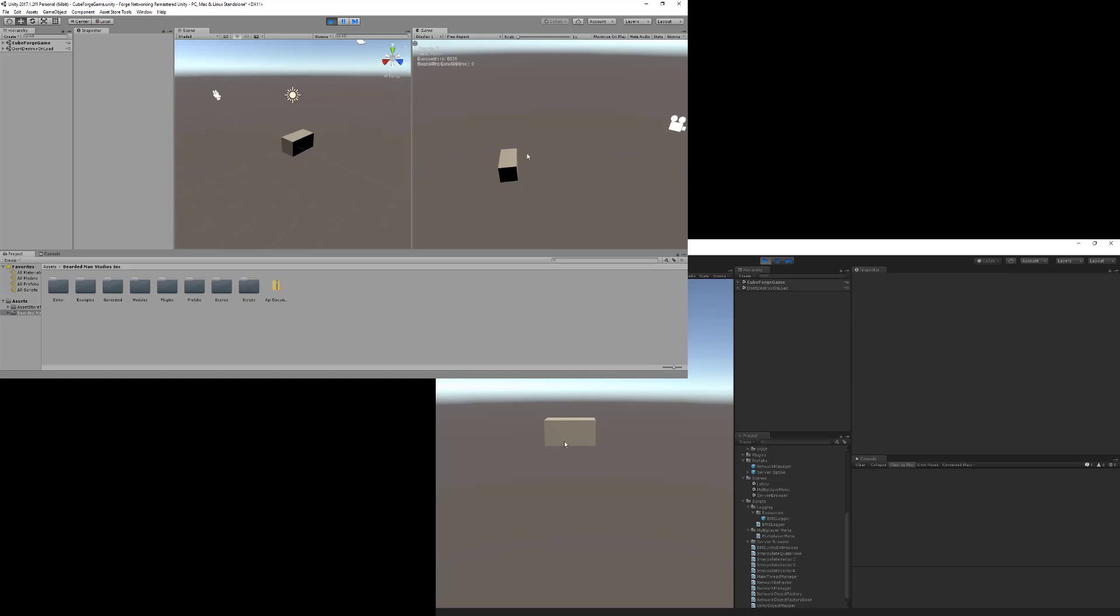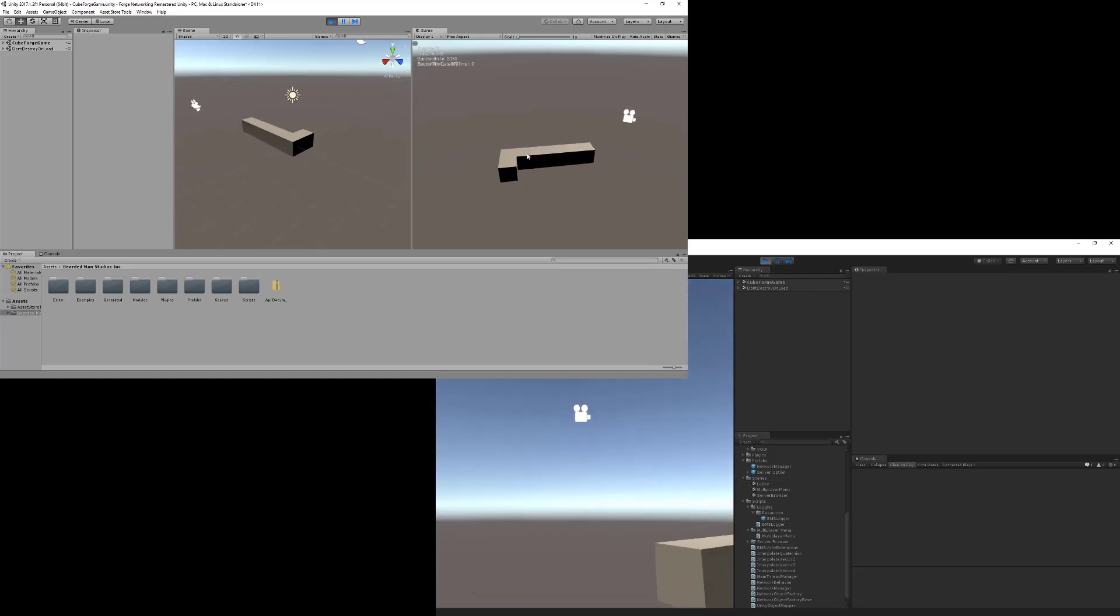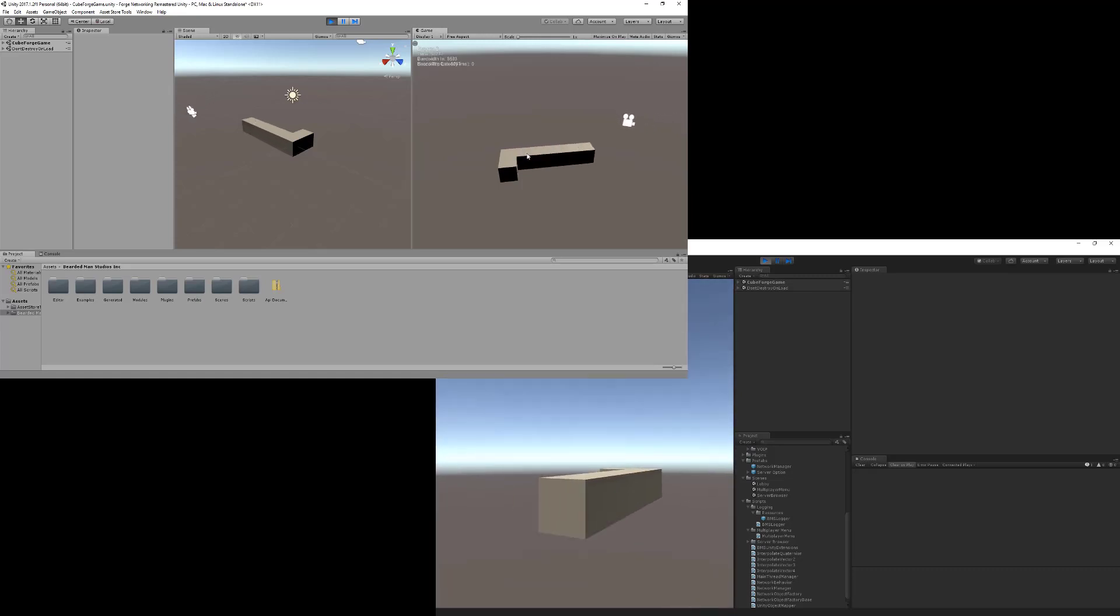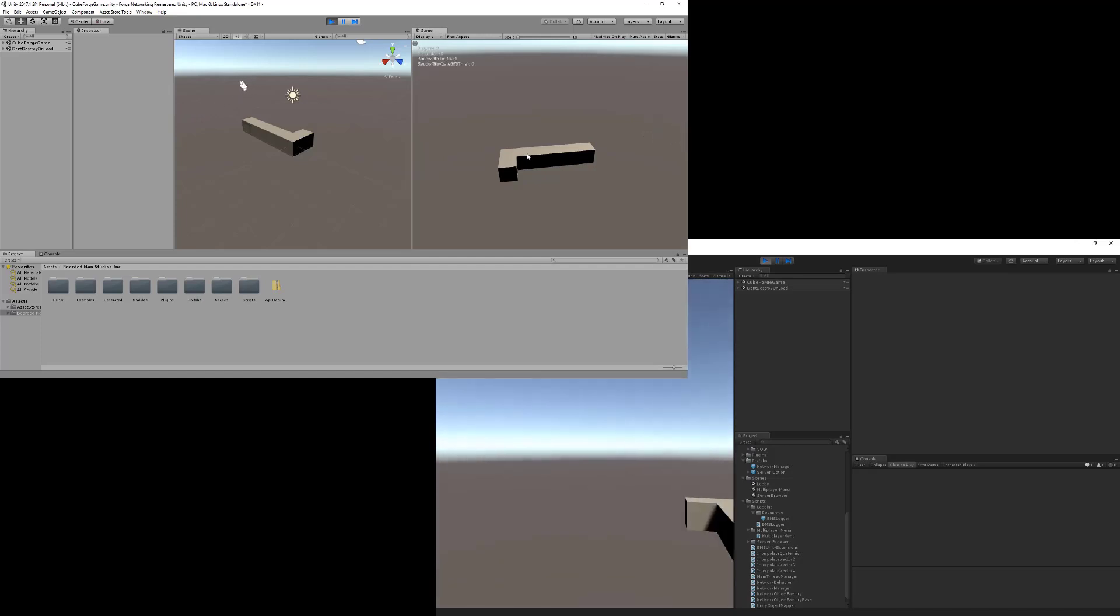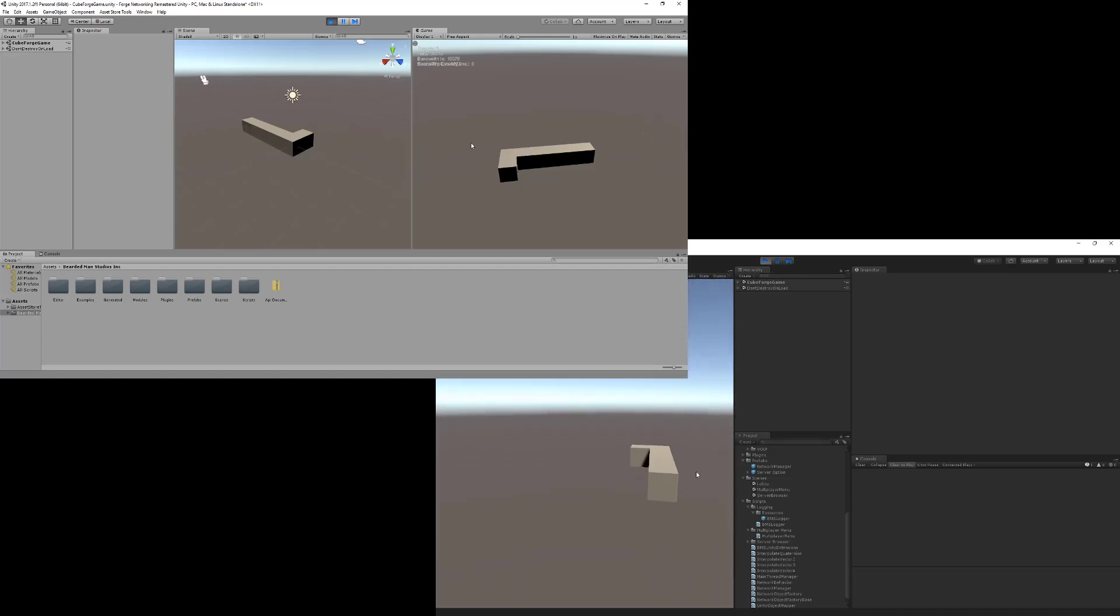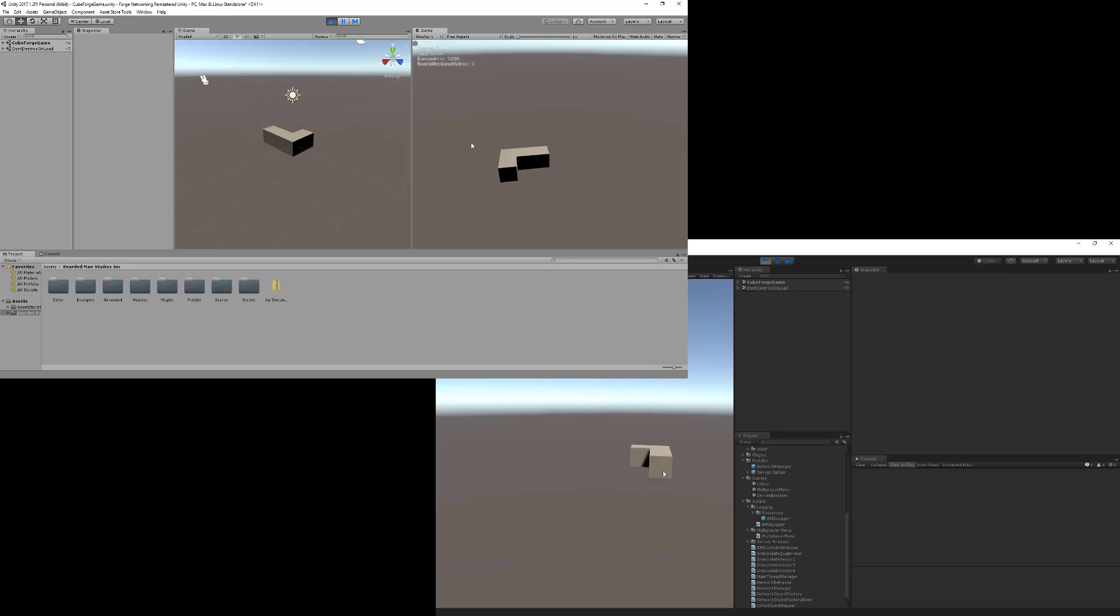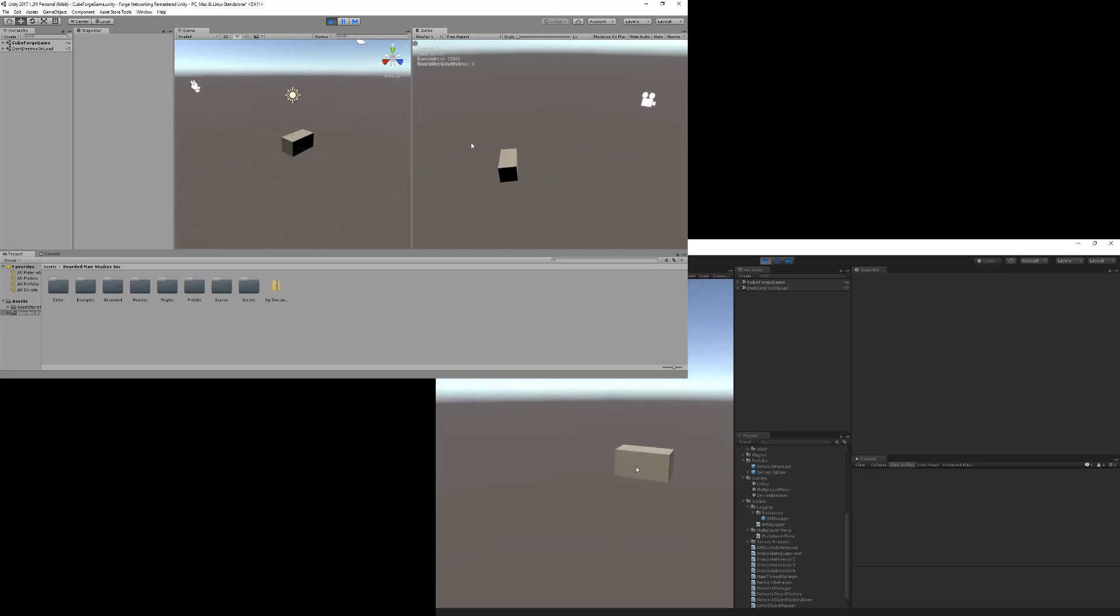I do want to point out one of the most common things that trips people up. If you're opening up a brand new scene, they don't turn on run in background. Go into your Unity settings and turn on run in background, otherwise it's not going to work because the process has to be run in the background because it's multi-threaded.